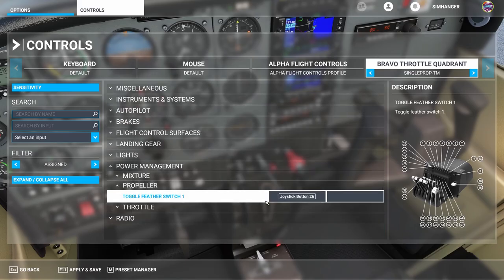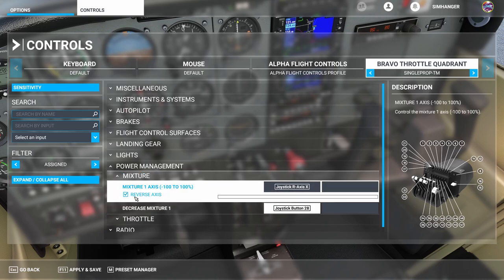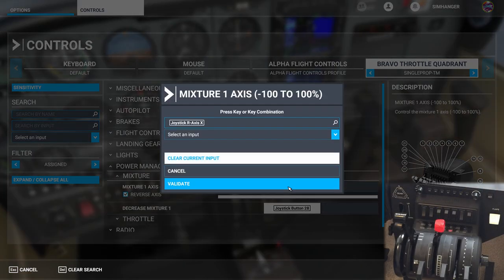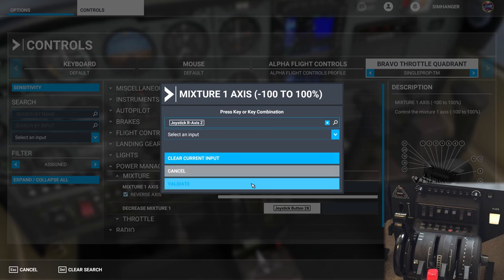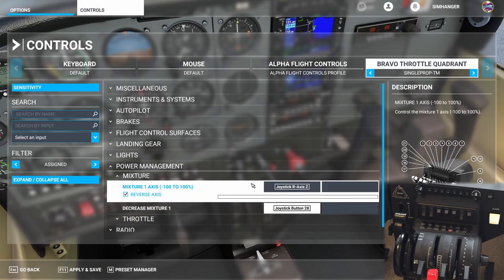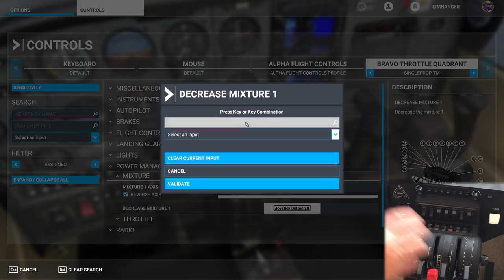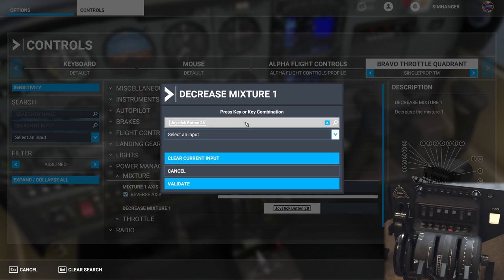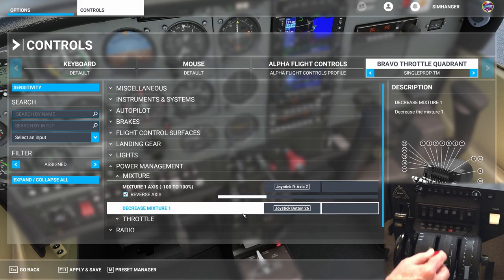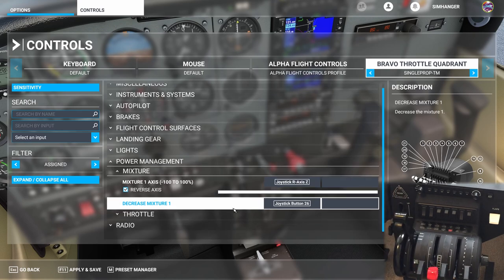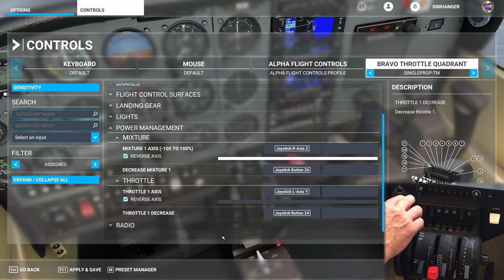Clear current input and validate, and also the toggle feather switch one — clear that as well. Let's now configure the mixture lever to the new axis. We click on the binding in the box — we don't need to clear it, we're going to overwrite it. Click in the box for scanning then move the axis till it sees it, then validate. We'll need to do the same for decrease mixture one — that's the position past the detent. Into the detent it picks it up and we'll validate. Our mixture is now configured to the new axis and we can give it a quick test.